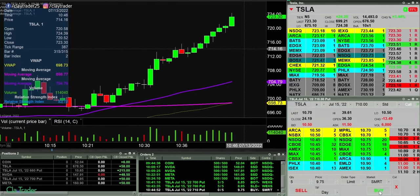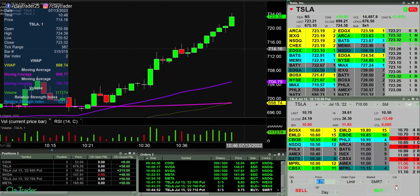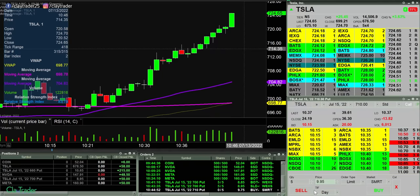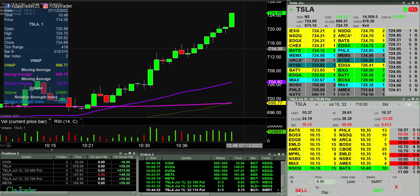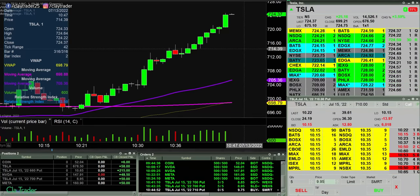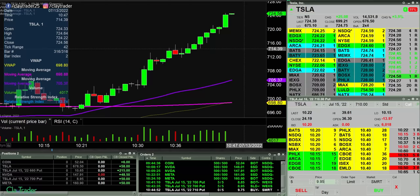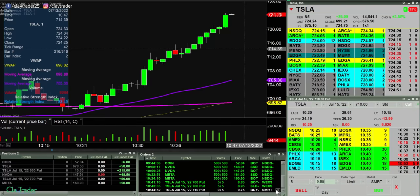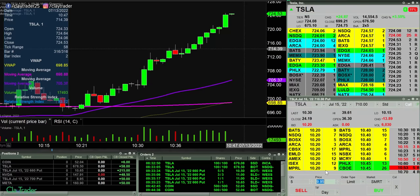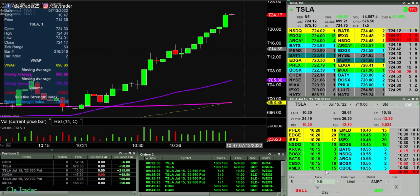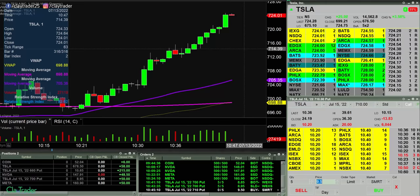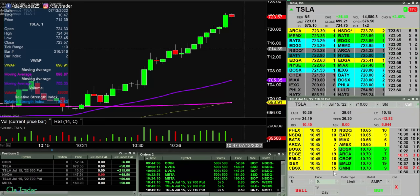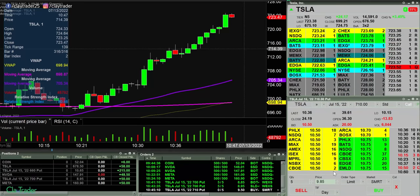Going to 9.75 here, then 9.50. I'll pause.